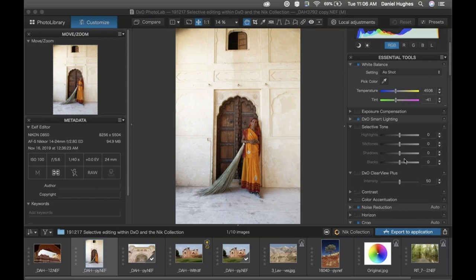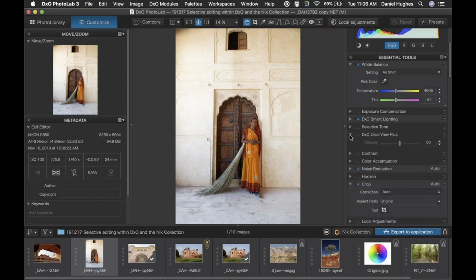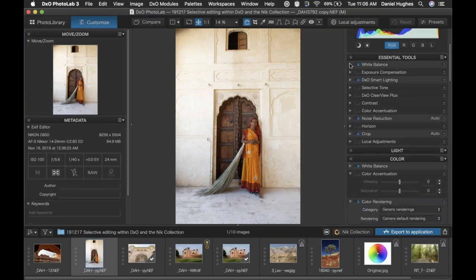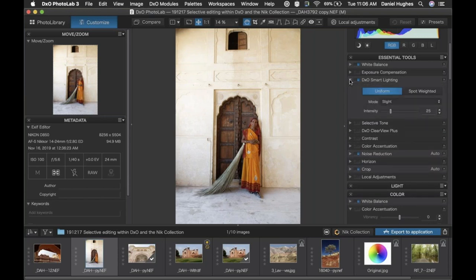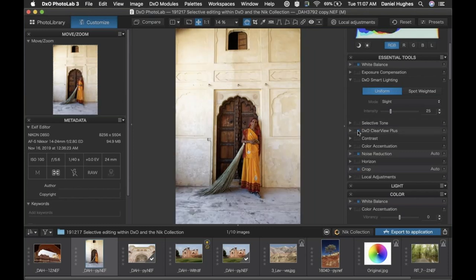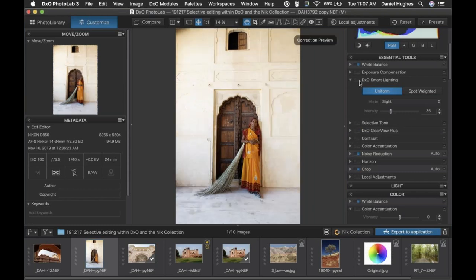There are some really amazing global adjustments you can do to your images within DxO PhotoLab. We don't have enough time to cover everything, but two of the most interesting capabilities that jump out in the essential tools section are the DxO Smart Lighting and the DxO Clear View Plus. Where the DxO Clear View Plus works nicely on this image, because it brings out some really interesting texture globally — I'm going to turn the DxO Smart Lighting on and then off again so you can see what they're doing.